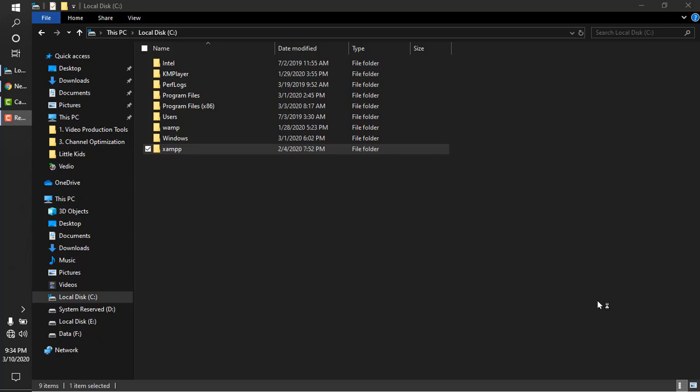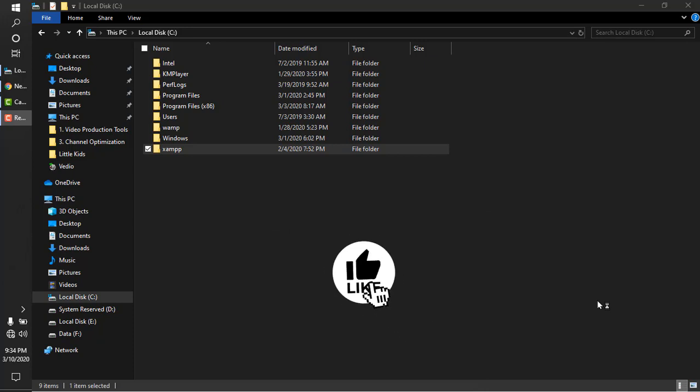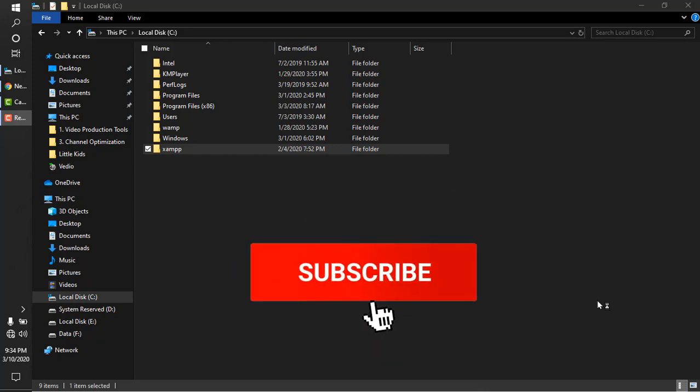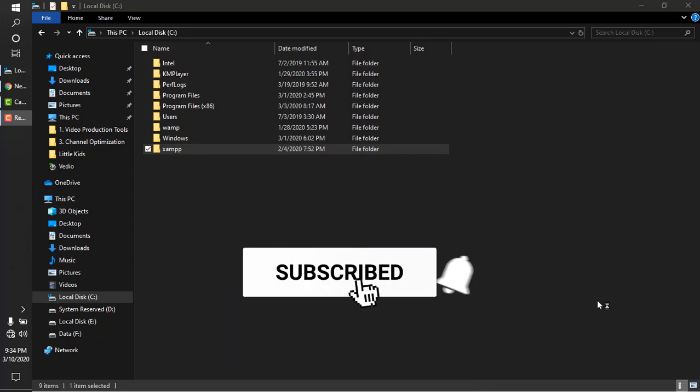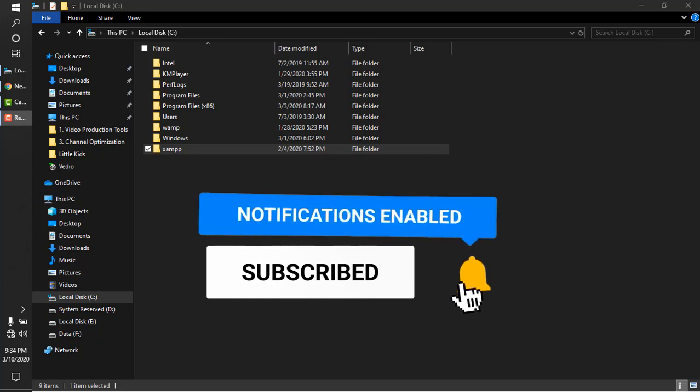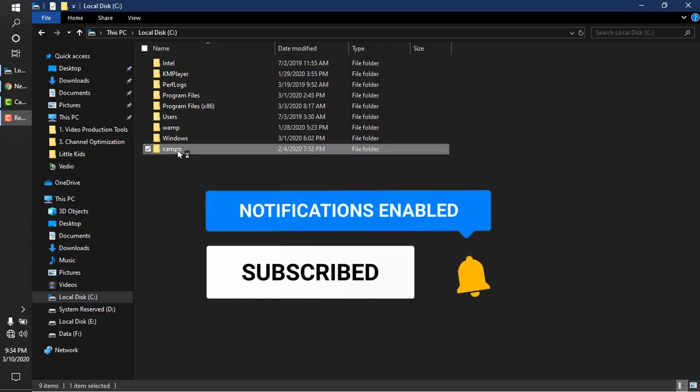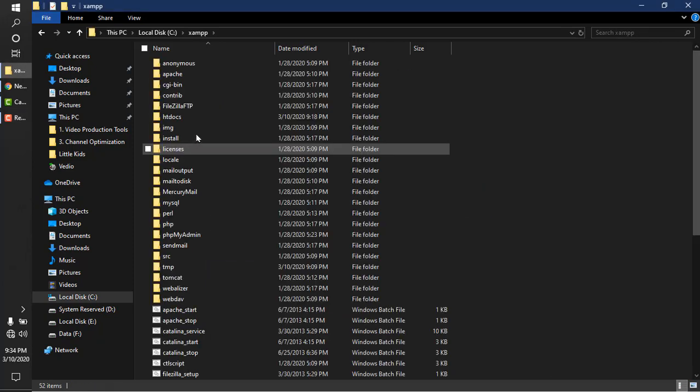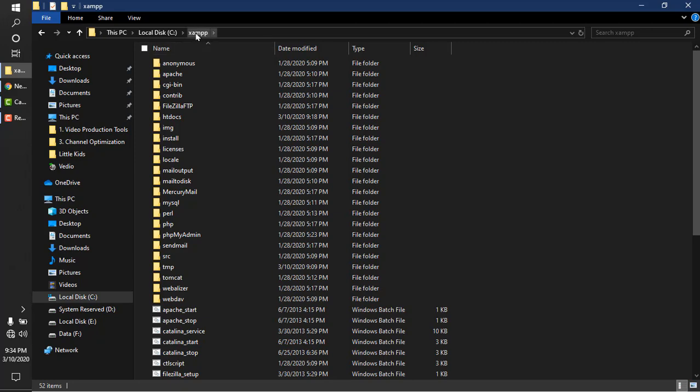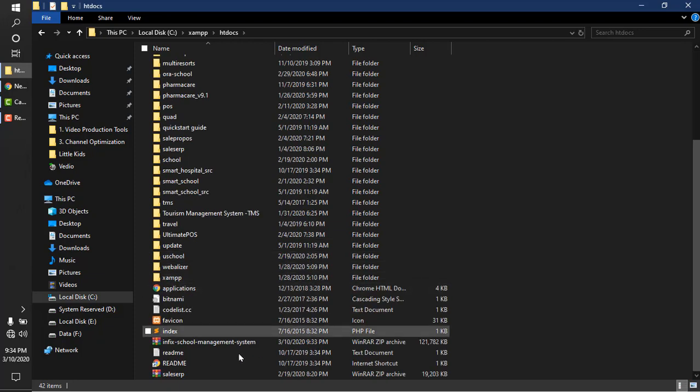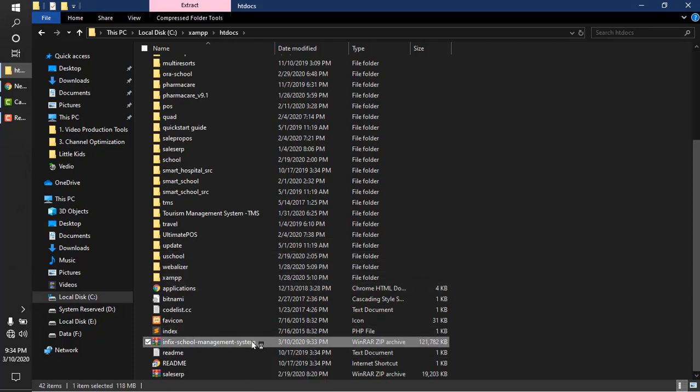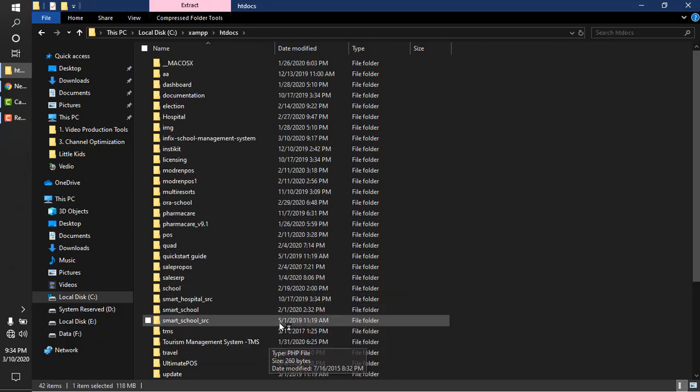Hello, welcome to Develop Webmaster YouTube channel. In this video I will show you how to install Infix School Management System. First of all, you have to install XAMPP. I already installed it, so after installing XAMPP, go to the XAMPP htdocs folder and extract the Infix School Management System files here. I already extracted it.